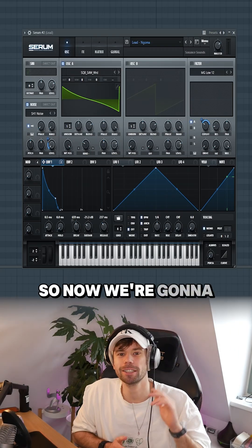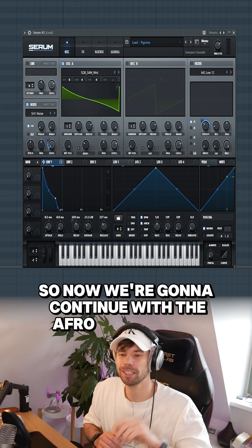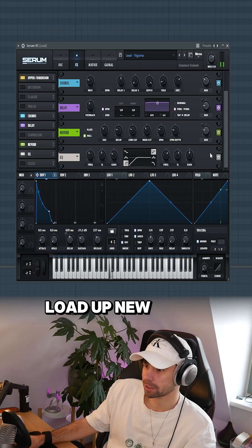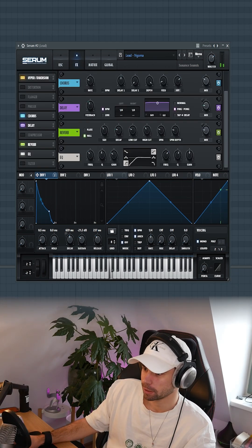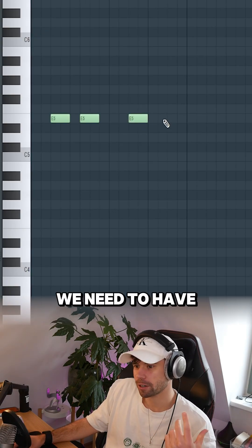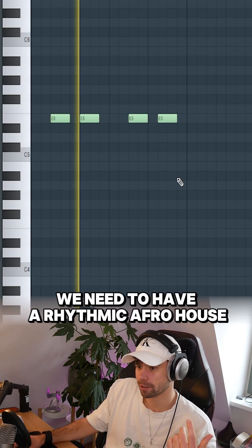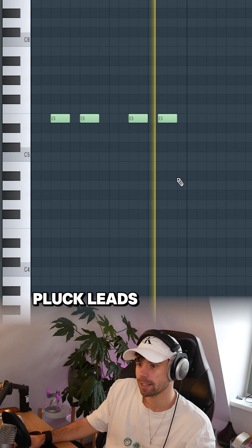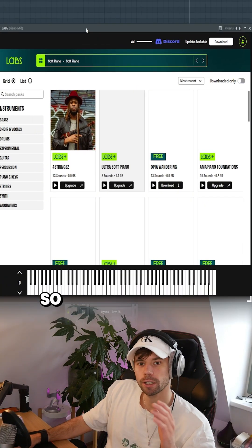So now we're gonna continue with the Afro house lead. Load up a new Serum. We need to have a rhythmic pluck lead like you hear in all those other songs.